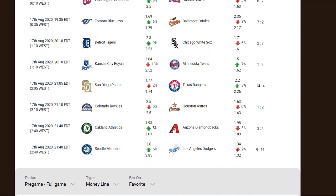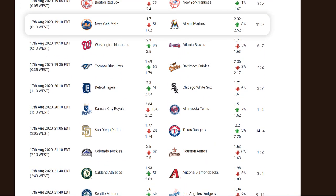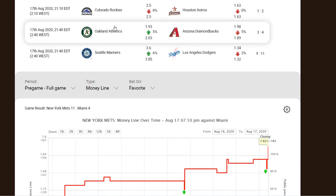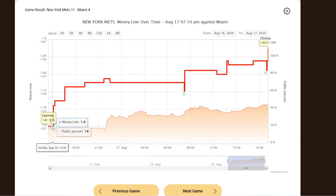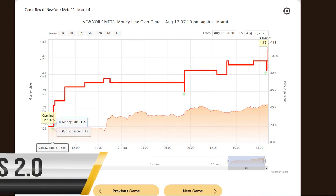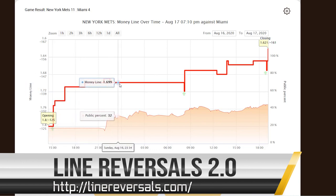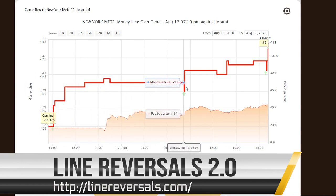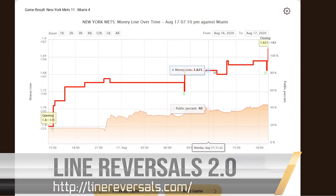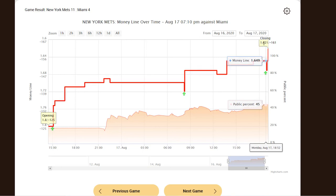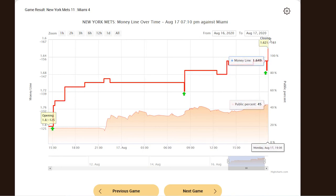Here is a Major League Baseball game from August 17th where the Mets play the Miami Marlins. As you can see, the line opened at minus 125, or 1.8 odds, and moved constantly in support of the favorite team, which was the New York Mets, to the closing line of 1.6, or minus 161.